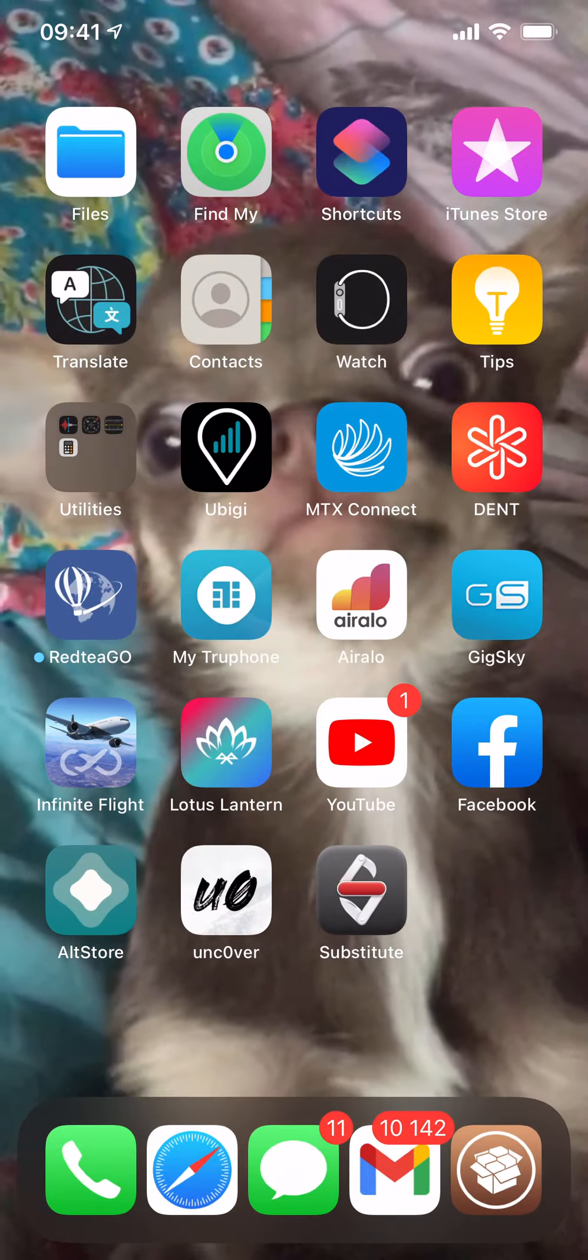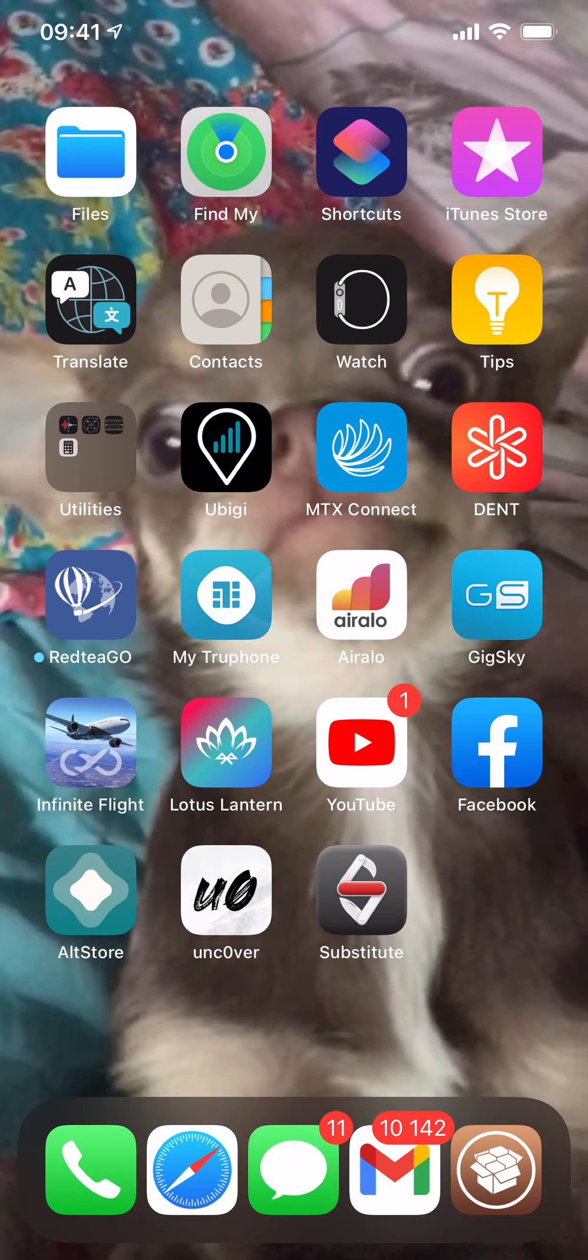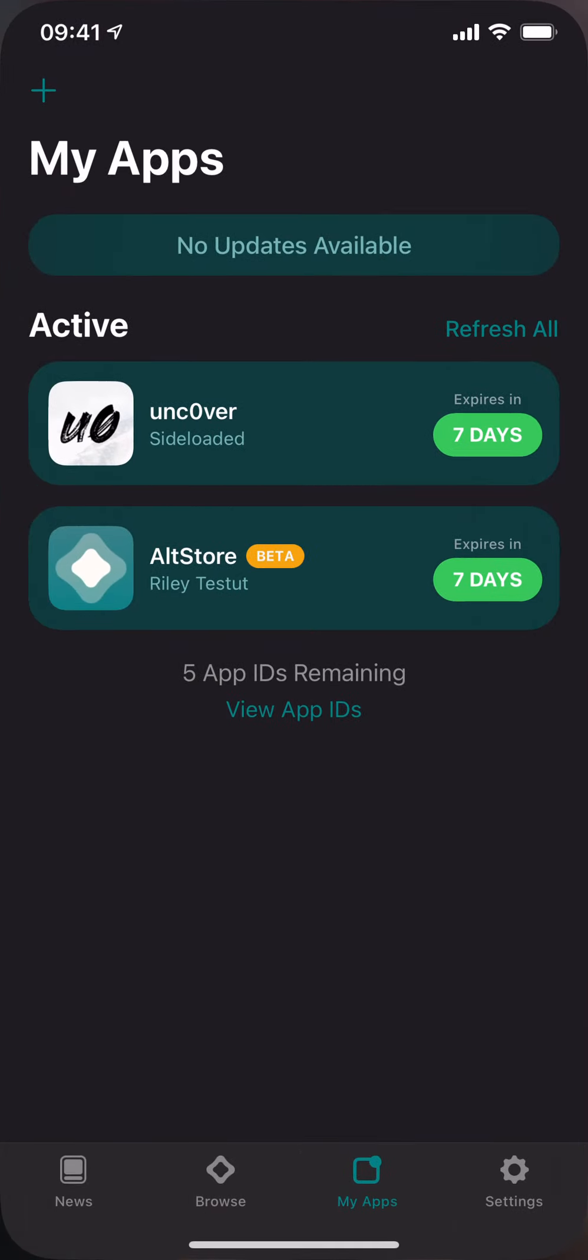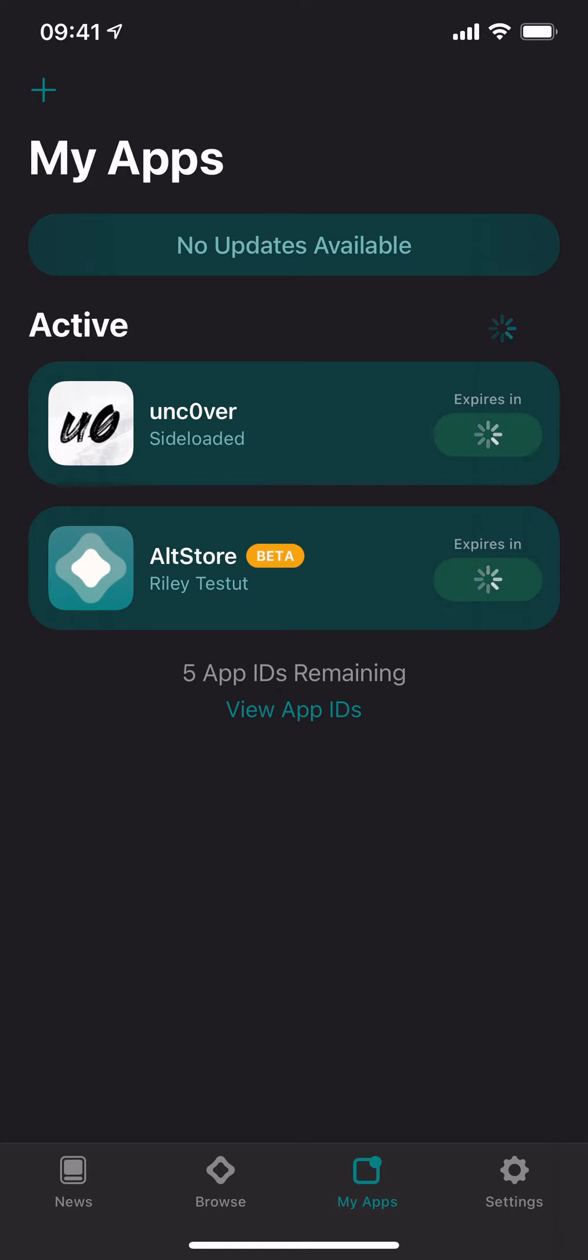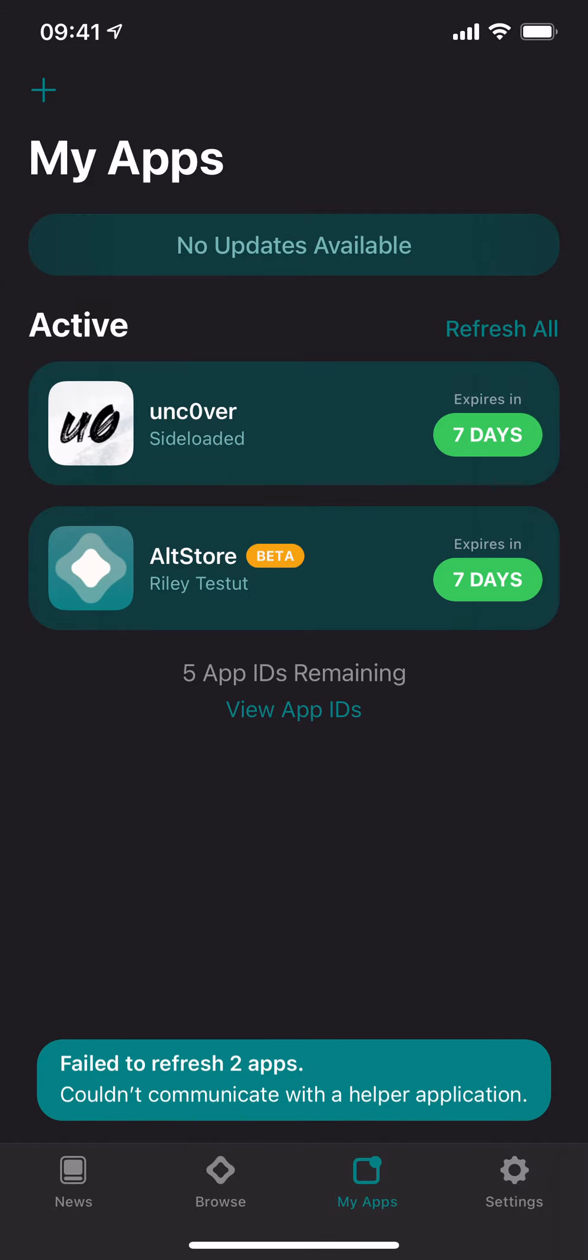Then return back to Cydia and go on AltStore. Now I'm not running any AltServers on my computer. I can do this anywhere I want. If I click on refresh all, it'll refresh everything, basically re-sign it for seven days unless you have a paid developer account.